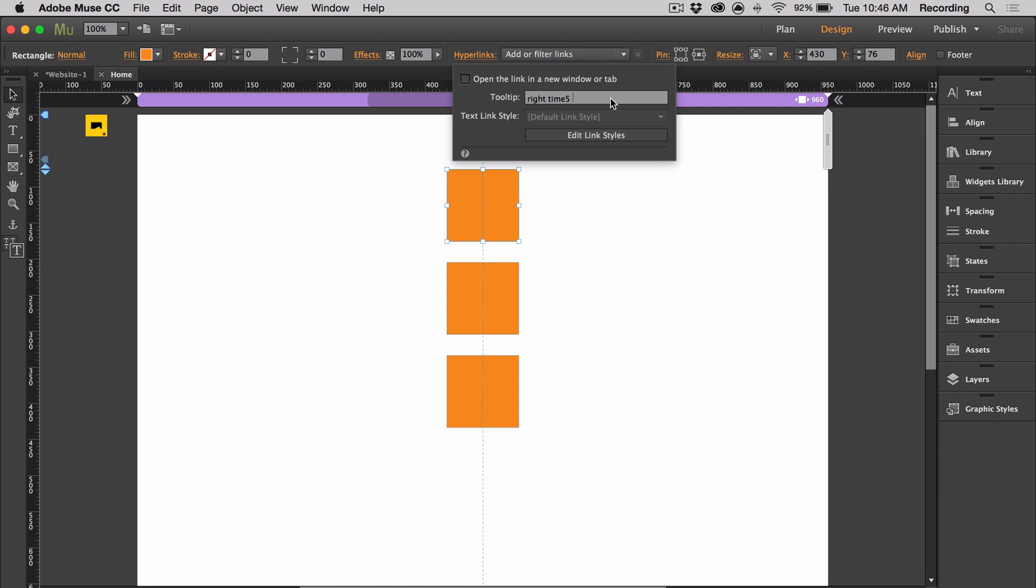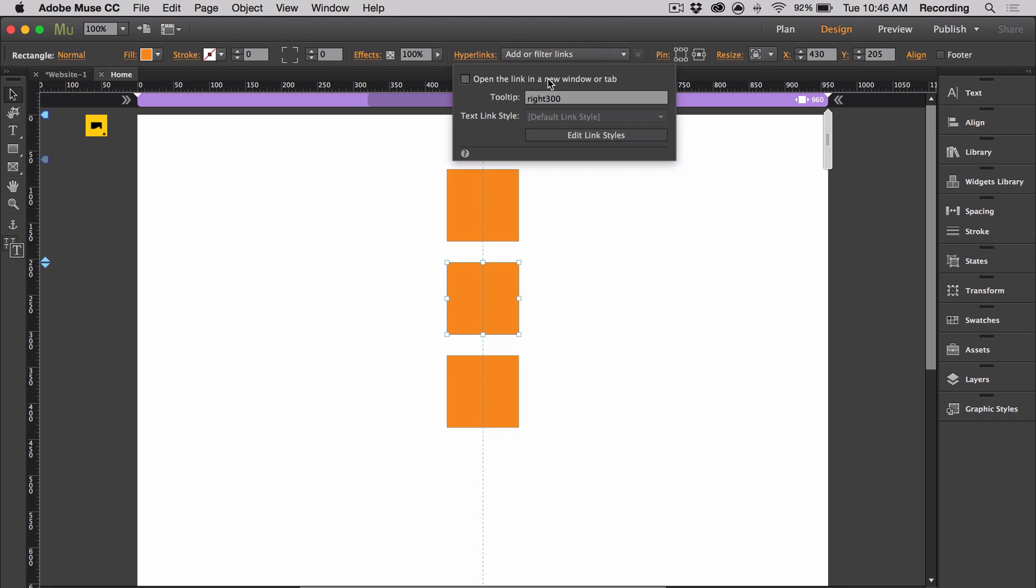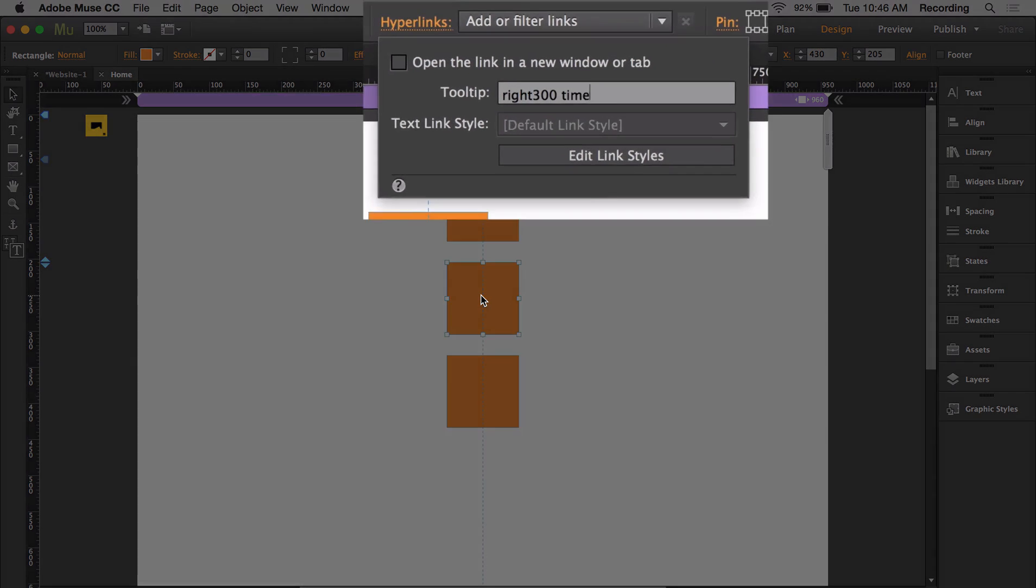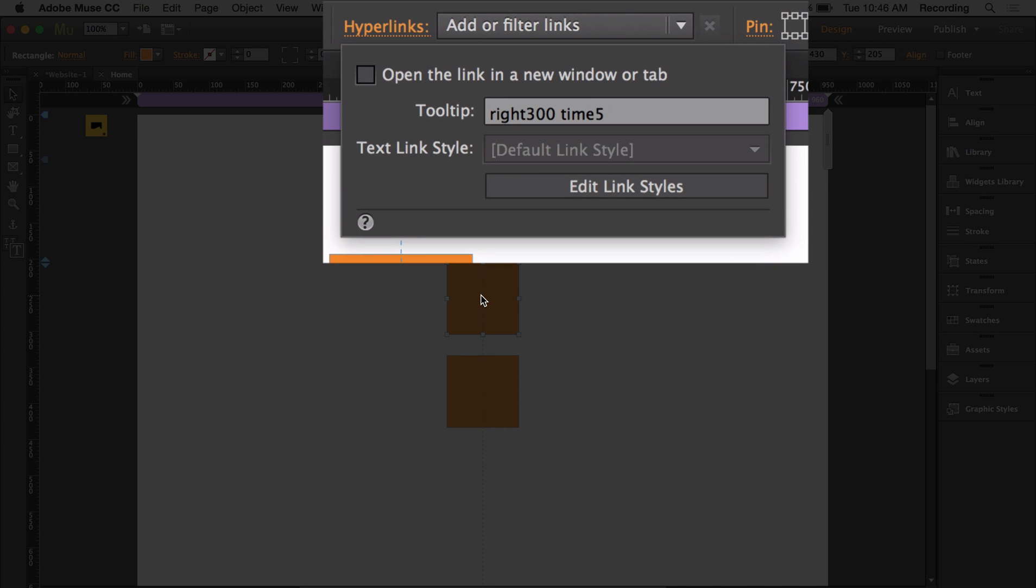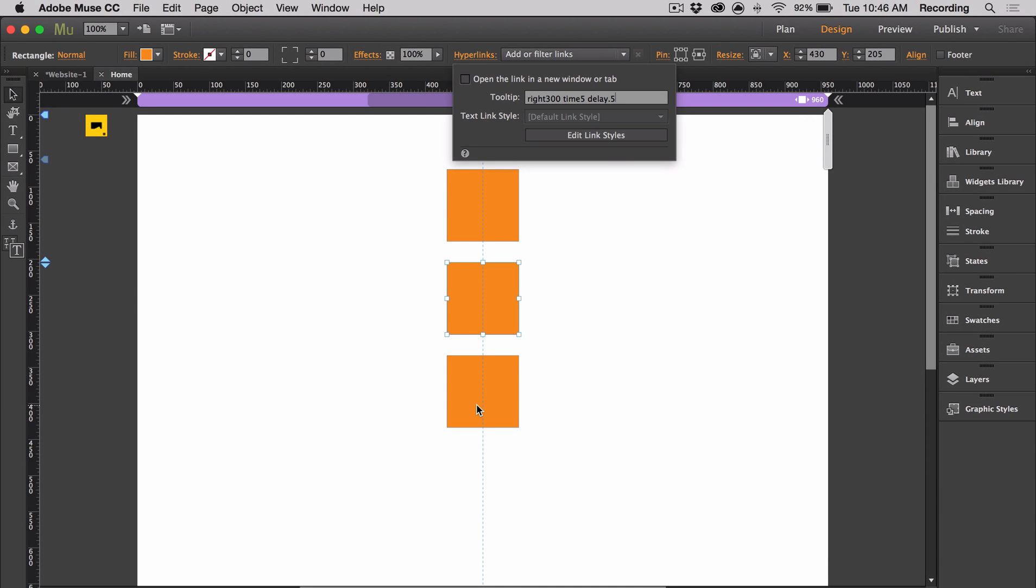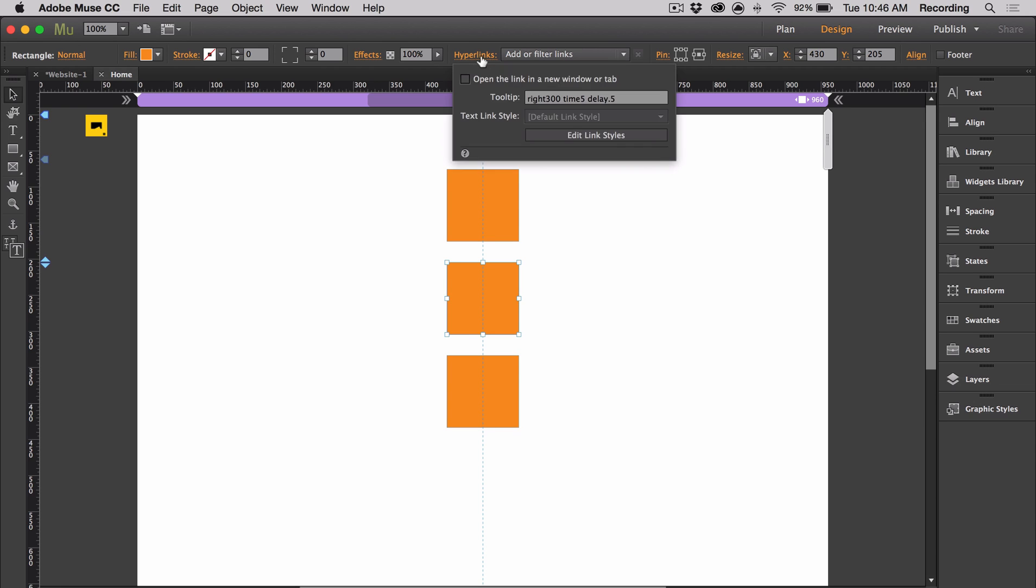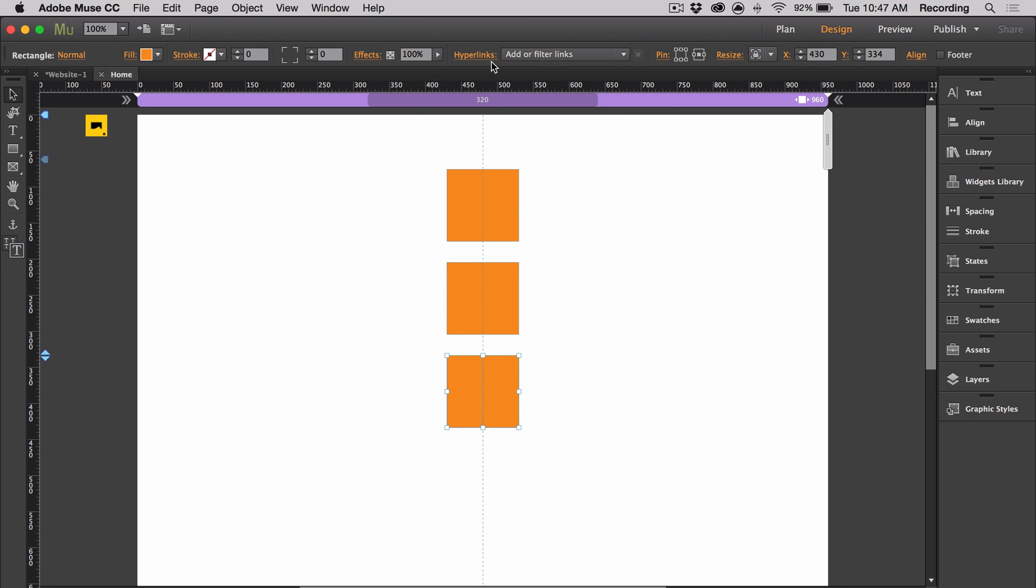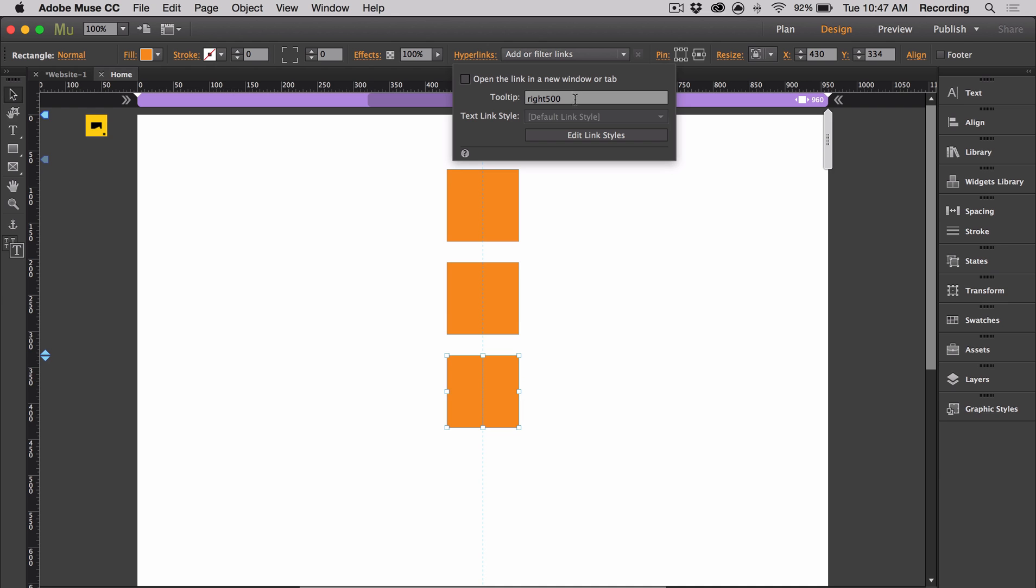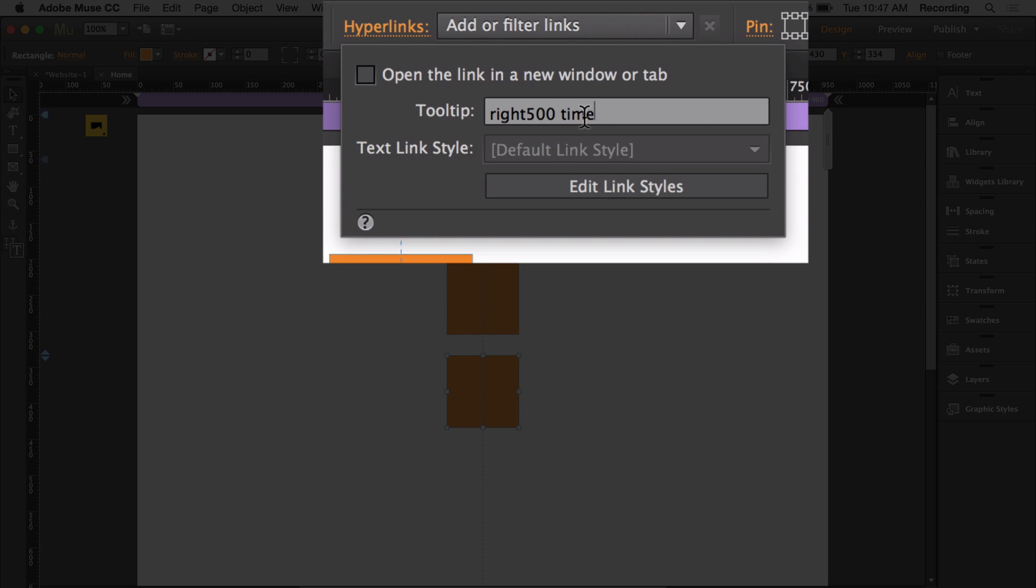And the cool thing about delay is that you can use it to have your animations appear in succession. So if I leave this just at time 5, and let's say I want this one to show up half a second after the first object, I would just put delay 0.5. And then let's have the third one apply half a second after the second one. So I'm just going to put delay 1.